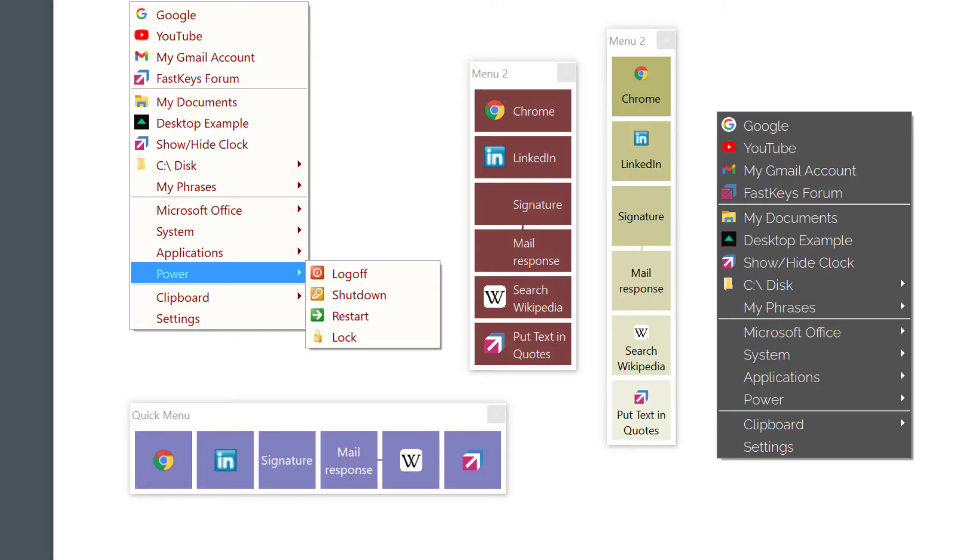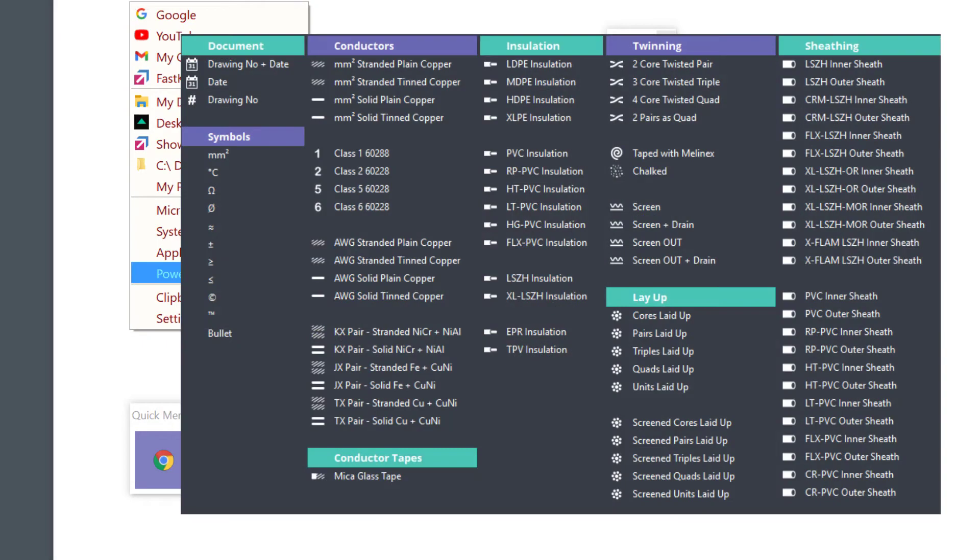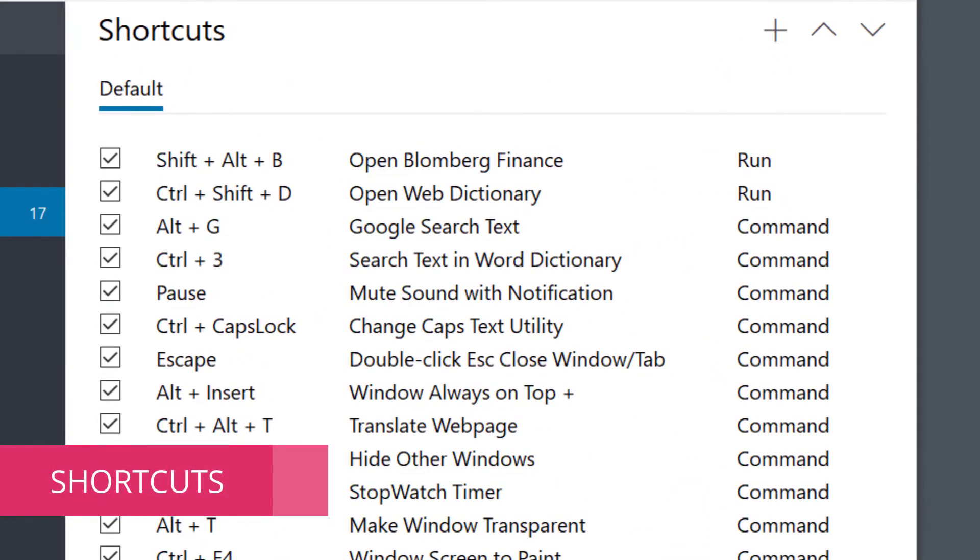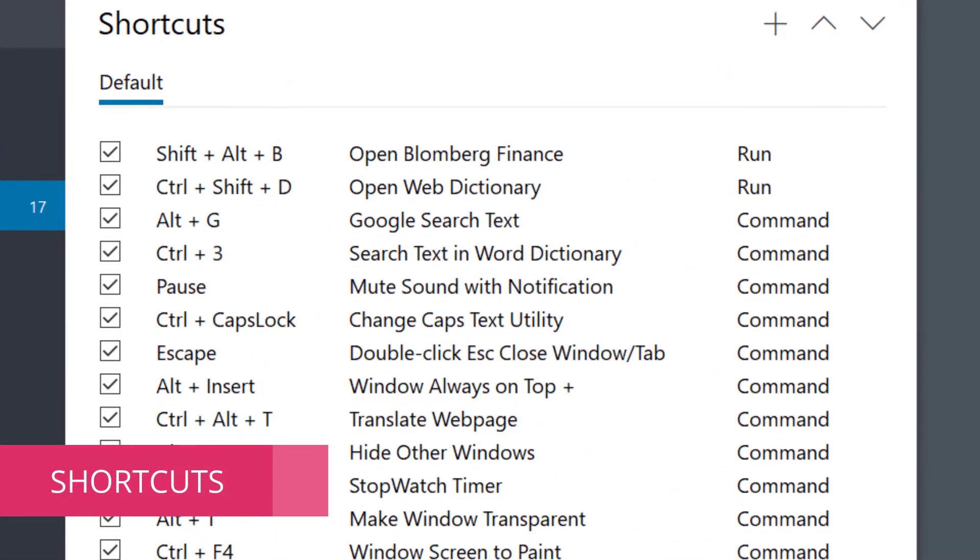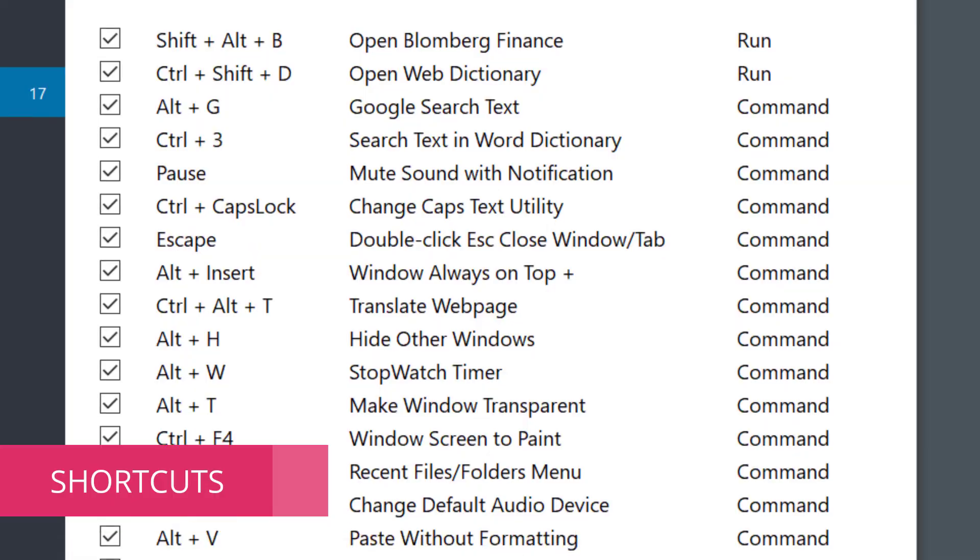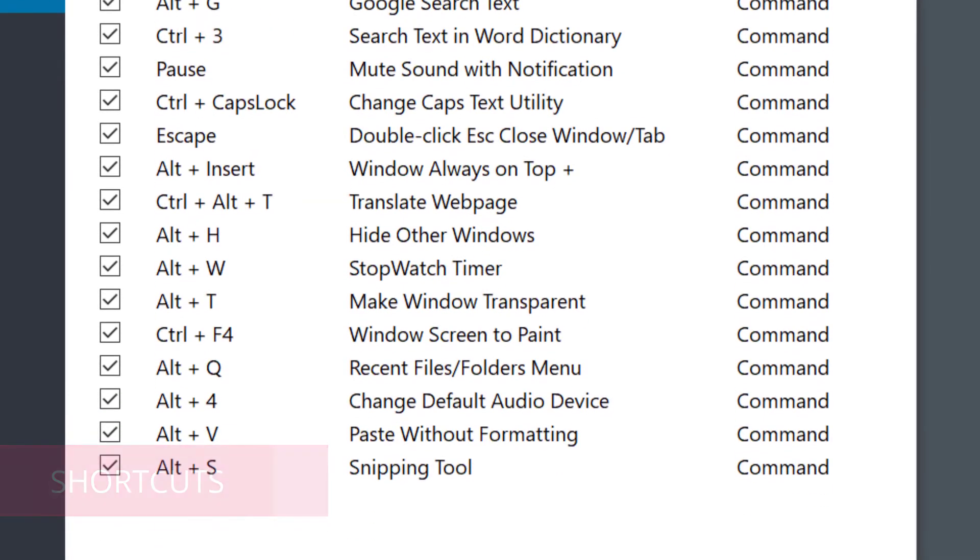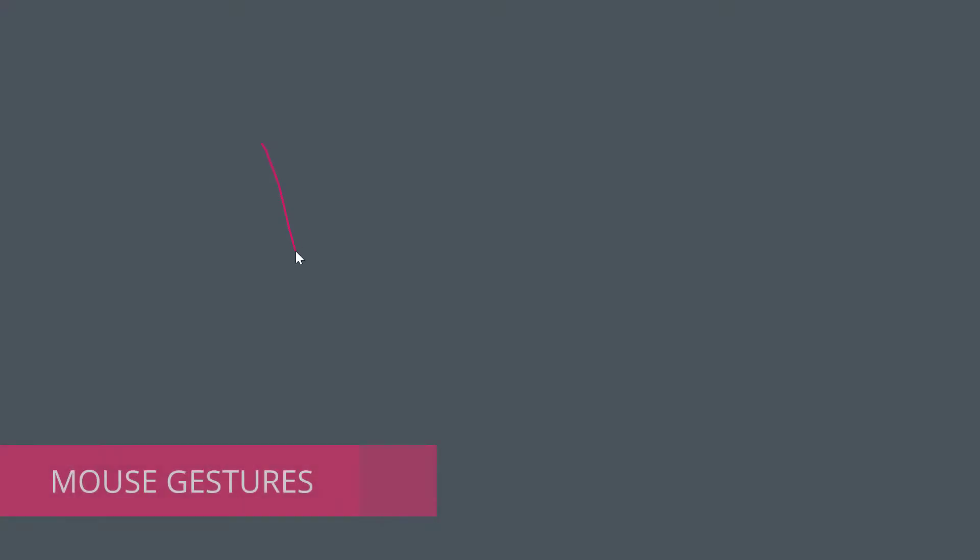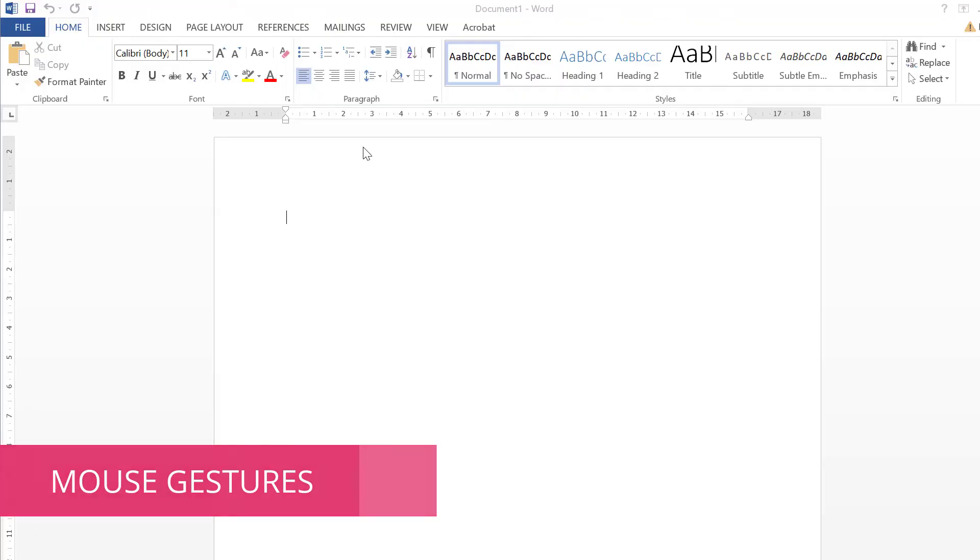As you can see, the look and feel of the menus can be configured to your liking. You can also start any activity on your computer by pressing a convenient shortcut or drawing a simple mouse gesture. How convenient is that?